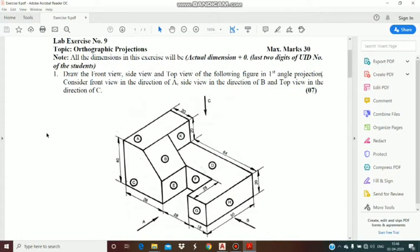Good morning students. Today our topic is orthographic projection lab exercise number 9. Here we will start with question number 1. In orthographic projection a 3D figure will be given to us as given in question number 1. You can see this figure — this is a 3D figure and from this figure we have to find out its front view, side view and top view.